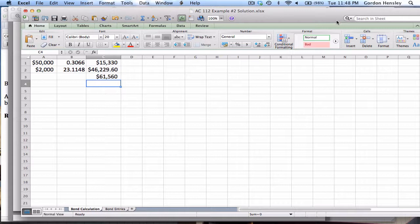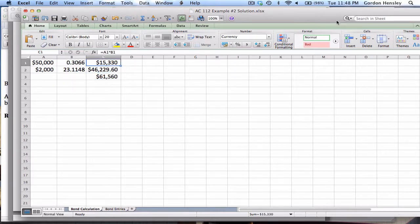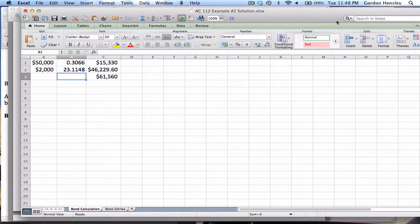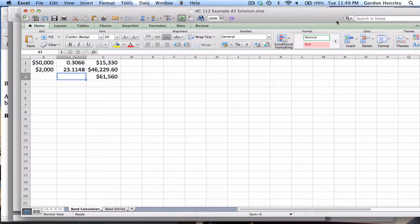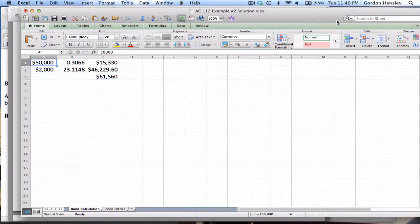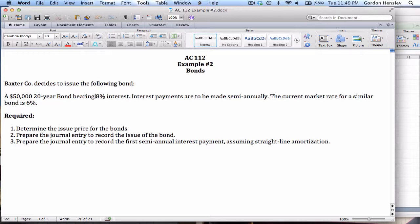Now one thing that I would like to point out is that when you do these types of calculations, the actual mathematics of it are very simple. All you're doing is just multiplying a couple of numbers together. Really the most challenging thing is simply using those tables and being so careful to make sure that you use not only the right table, but the proper percentage and the proper time period. If you make a mistake on that, it's going to throw off everything on the problem. Now one way to double check this is notice that the answer that I got is 61,560. That's quite a bit higher than 50,000, and really I expected that. And why did I expect that? Well if you look at the information given, the contract rate on the bond is 8%. The market rate is only 6.